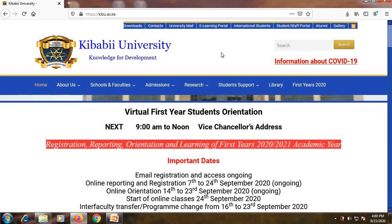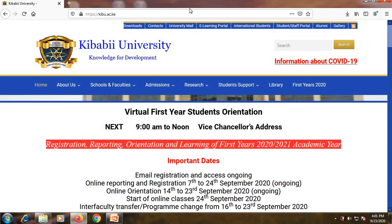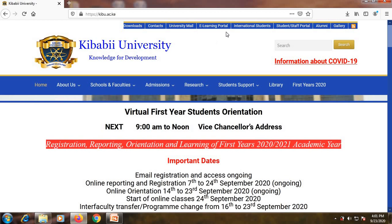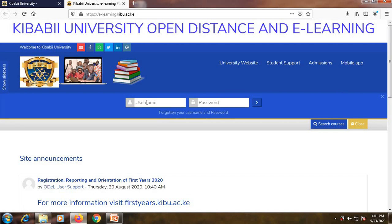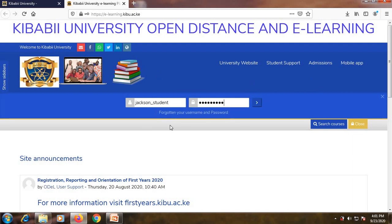First, you need to visit Kibabi University's website at kibo.ac.ke to be able to get to the learning platform. On the website, to access the e-learning portal you simply click on 'E-learning Portal.' Then click on 'Login' and provide your username and password. If you don't have your username and password, or if you've forgotten them, simply reach out to the directorate to be assisted.